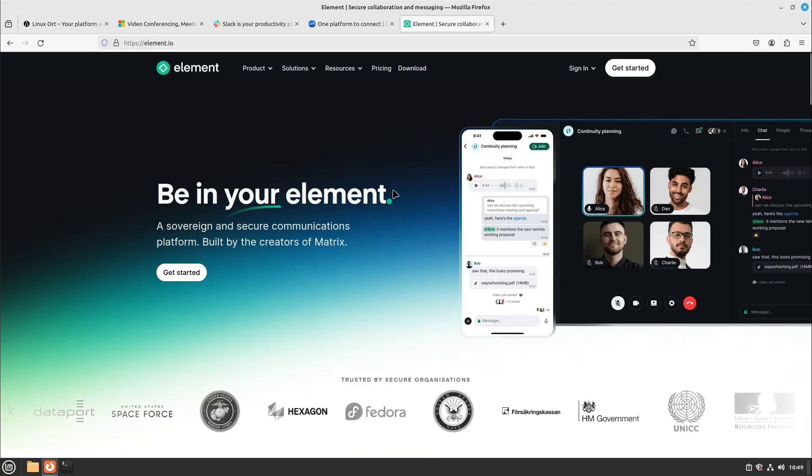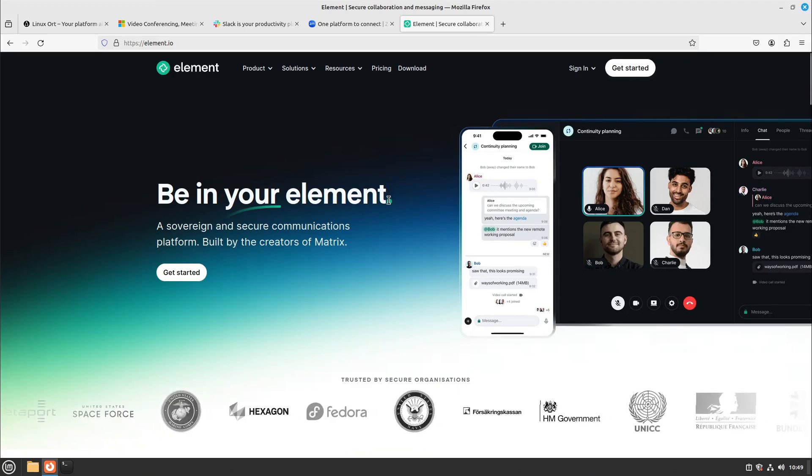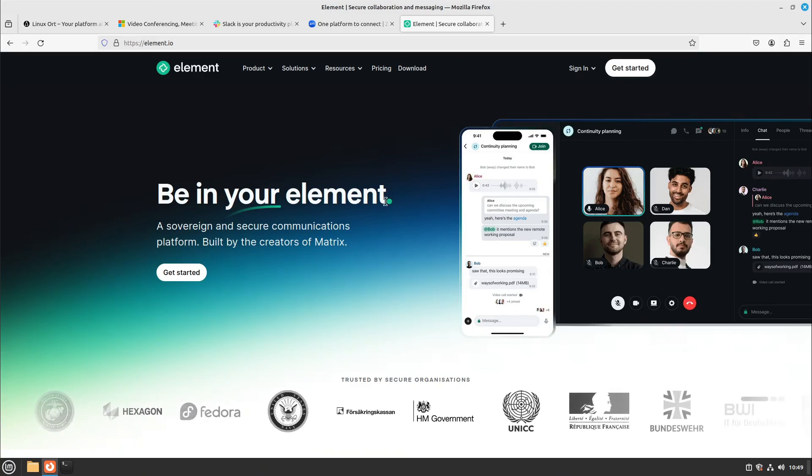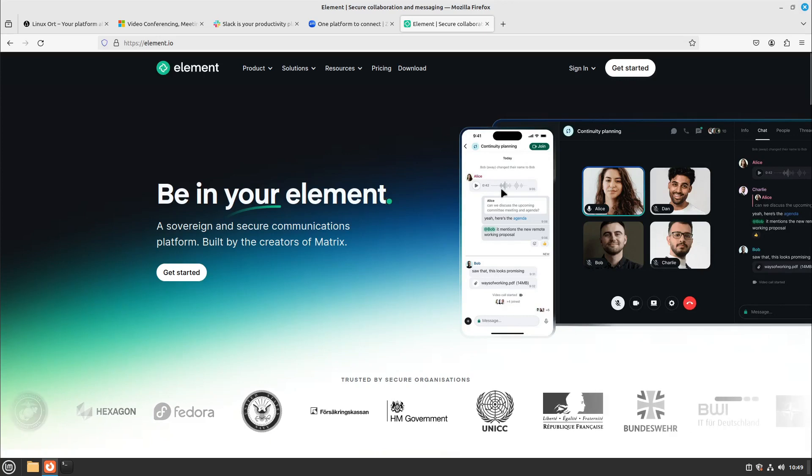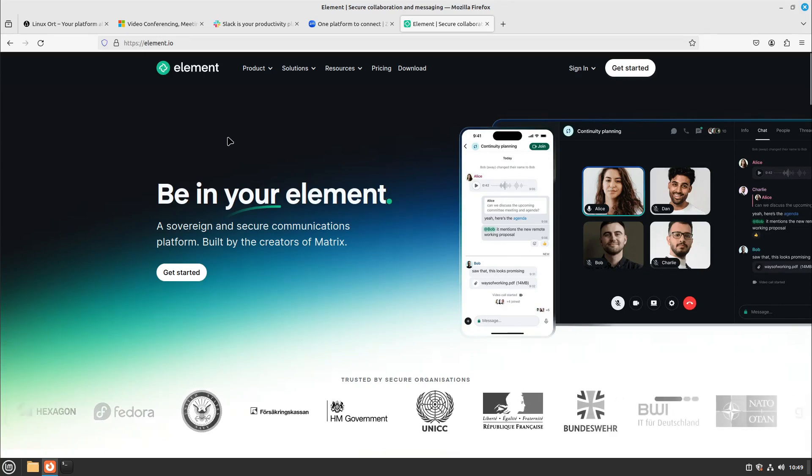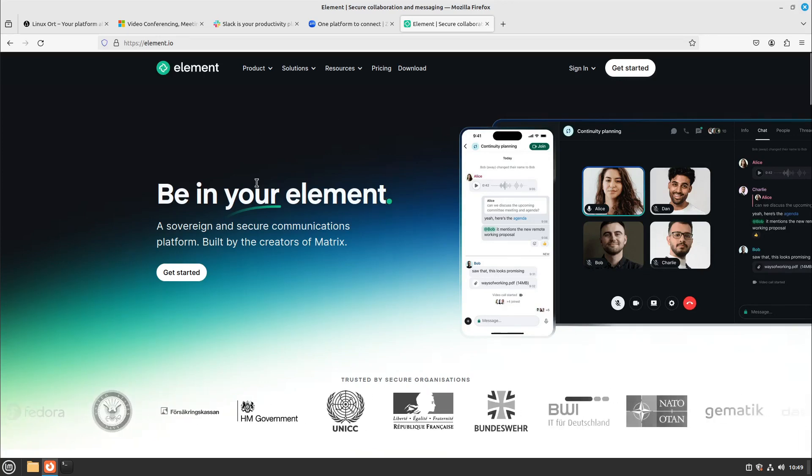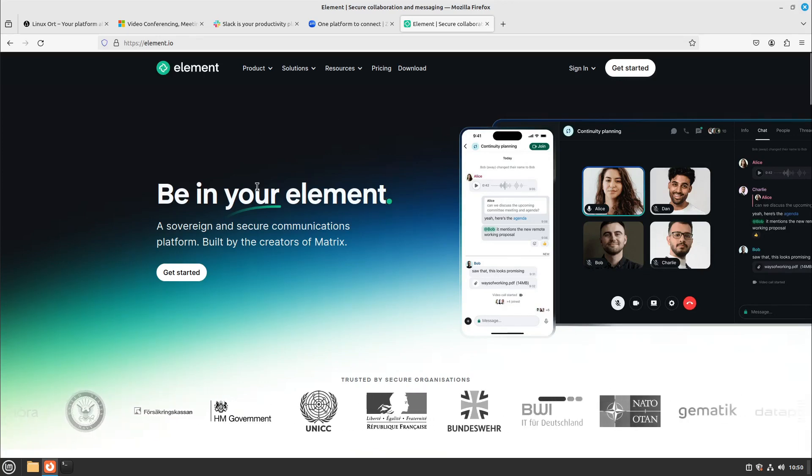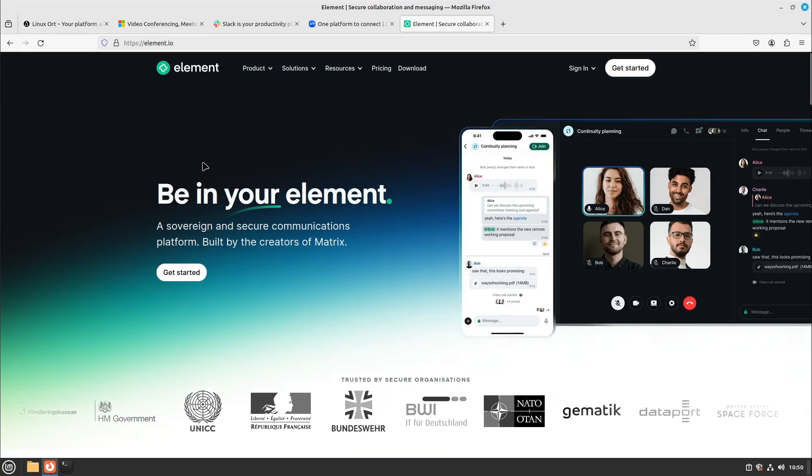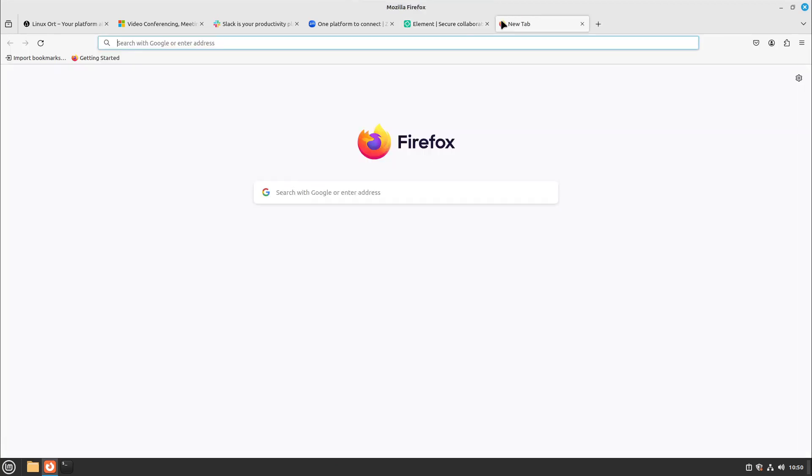You can also have your own teams and spaces on Element which is very cool. Also you can host it on your own. You aren't dependent from any company because Element is completely free. It's just a big community and you see many companies are using it already.